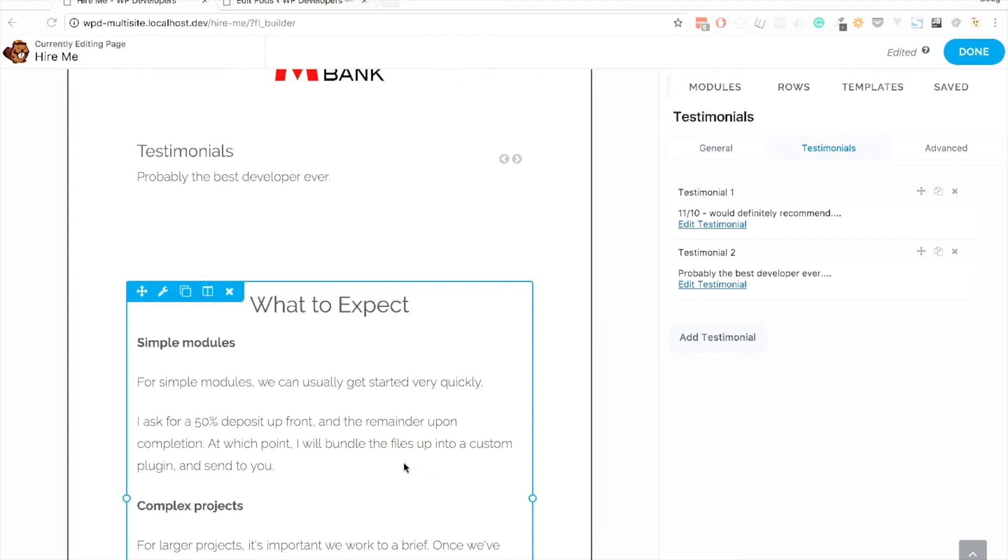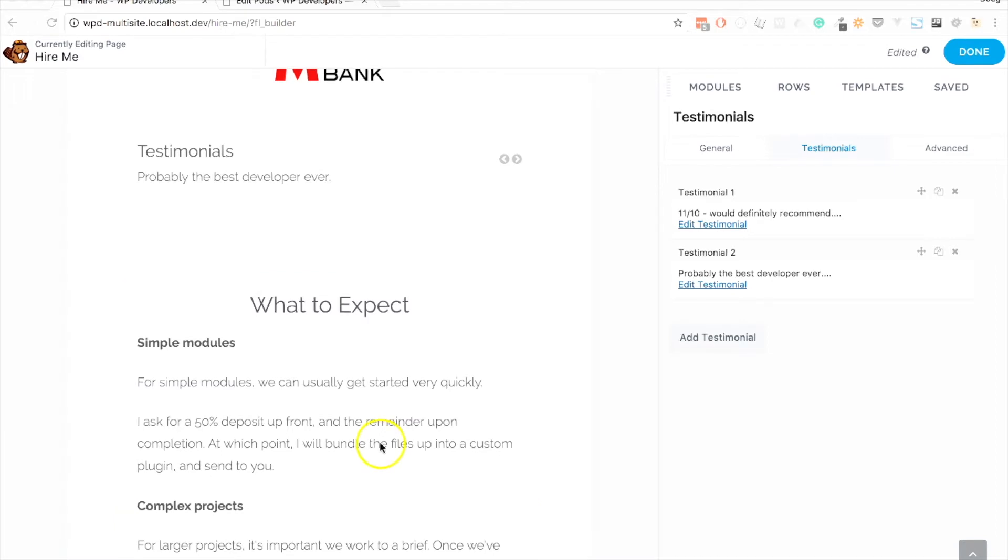I've been speaking to my friend Bernard, who you guys will probably know from the Facebook and Slack groups within the Beaver Builder community. He's the go-to Pods guy. He was really keen to start looking at whether the default Beaver Builder modules can maybe pull data in from other data sources, such as Pods. It just so happens that I need to add some testimonials to my Hire Me page on WP Developers, so I thought I'd give it a go.